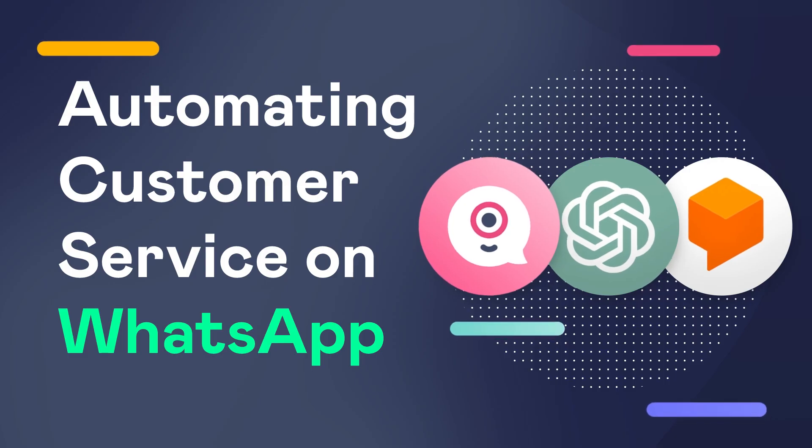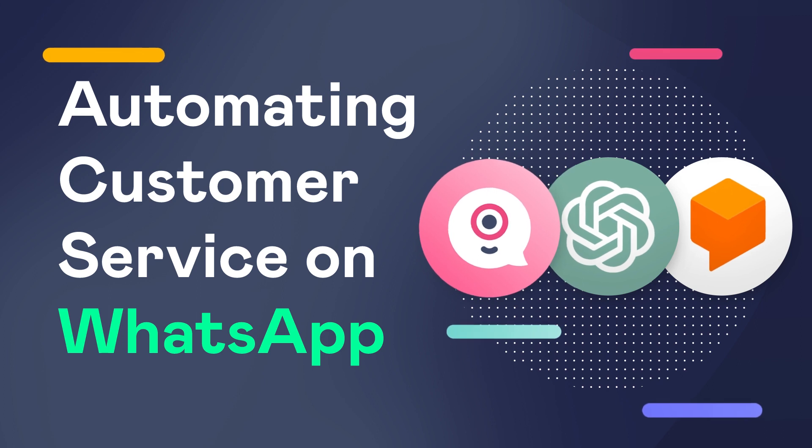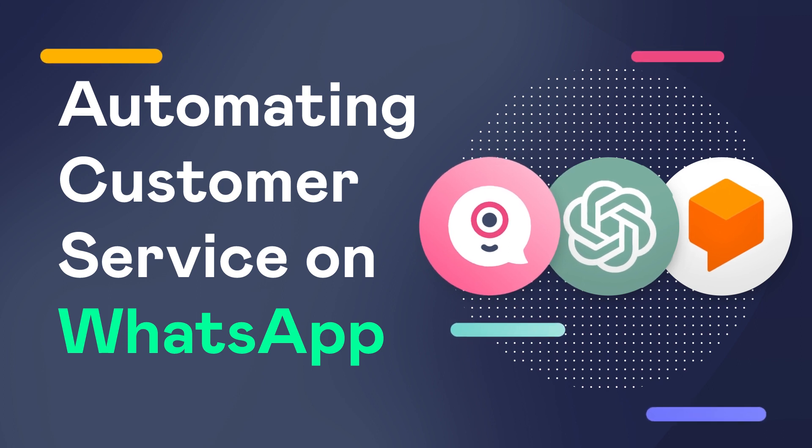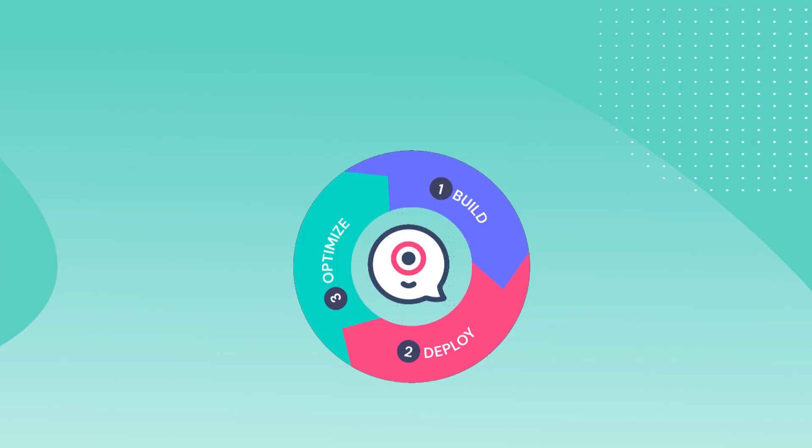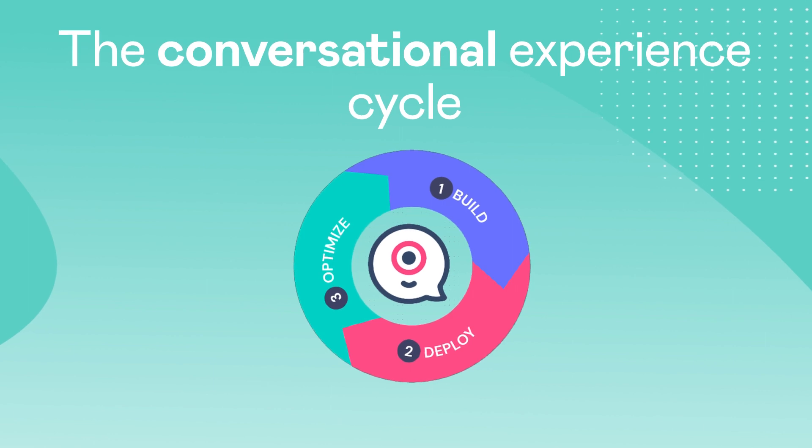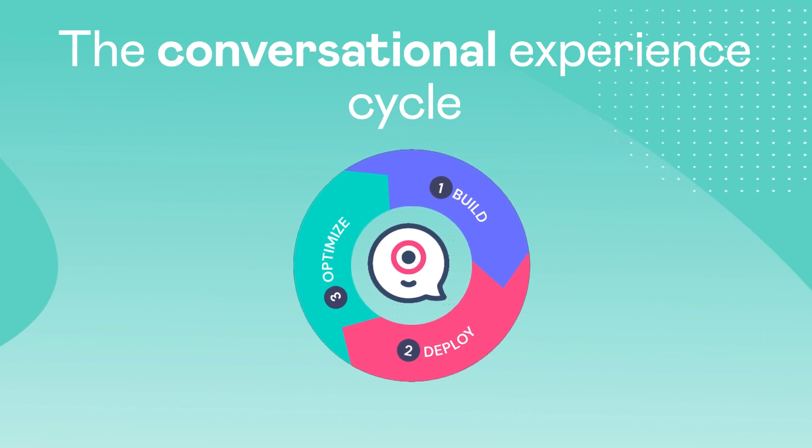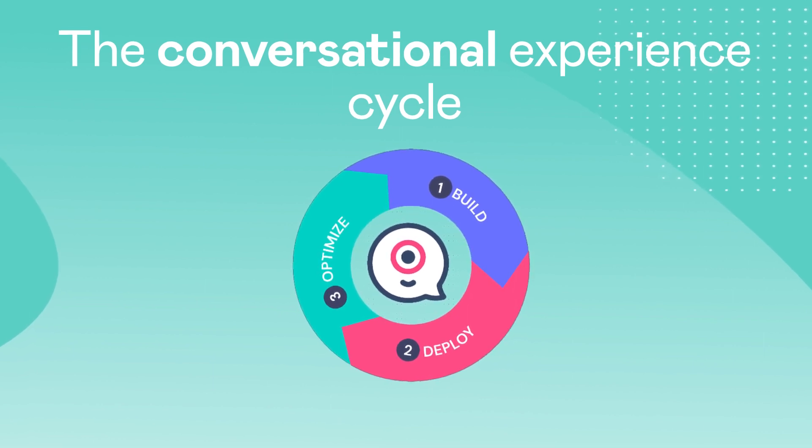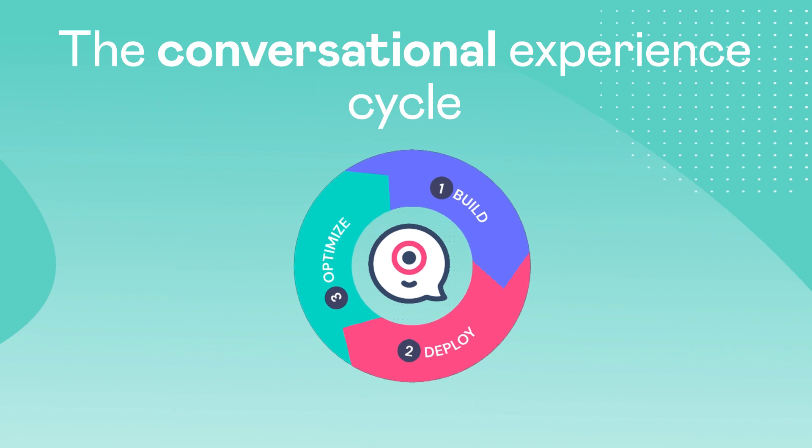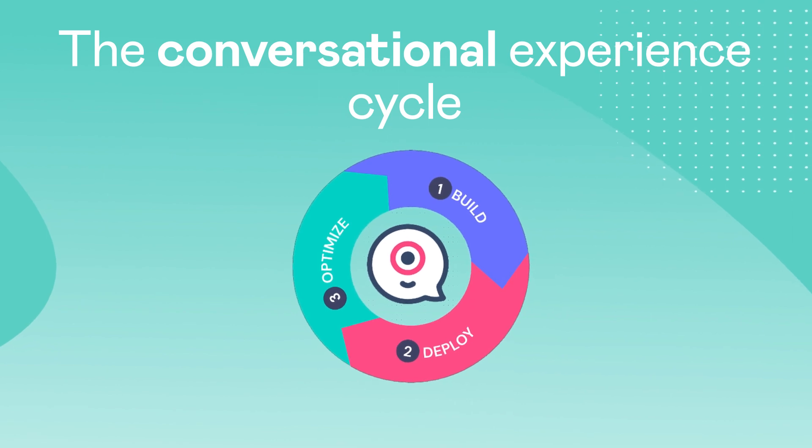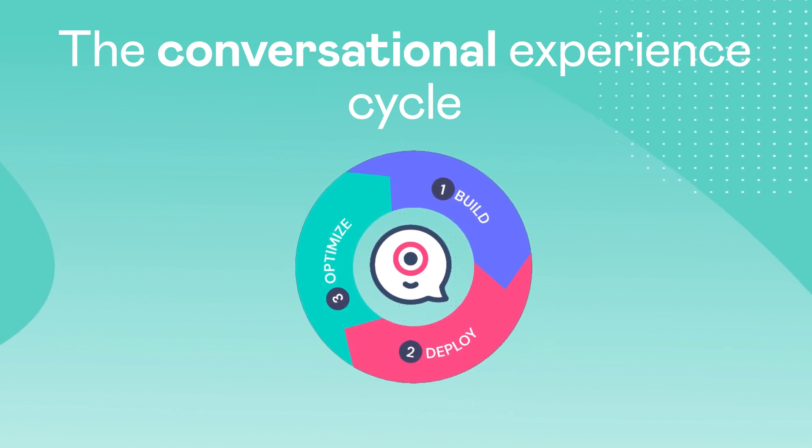Landbot follows a specific framework to help you build, deploy, and optimize your customer service chatbots successfully. We call this the conversational experience cycle. You'll see each phase of this cycle highlighted throughout the video. This way you can generate profitable business outcomes from the automated conversations you have with customers.